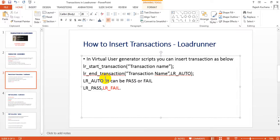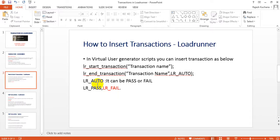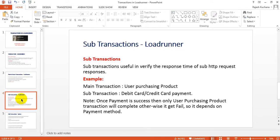Once start transaction is started, you need to end it — you need to end that transaction in order to verify whether the transaction is pass or fail. lr_auto — LoadRunner auto — it could be pass or fail. If the response message is 200 then it is a pass; if it is not 200 or is 404 then it is fail. This is a normal transaction — lr_start and lr_end transaction.